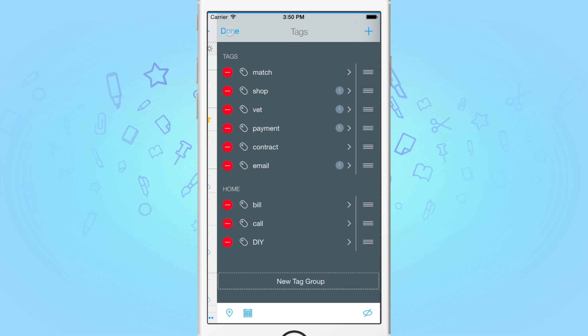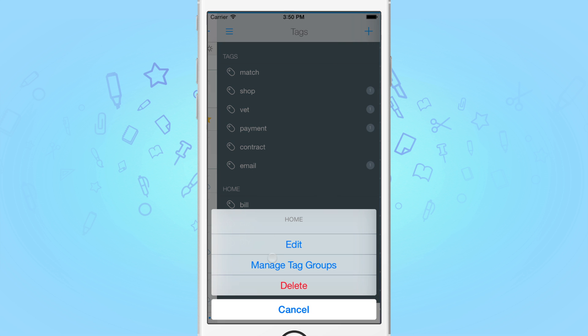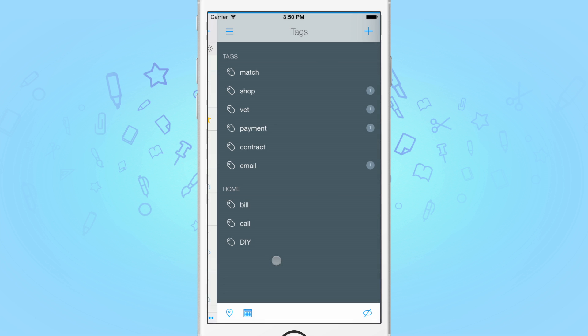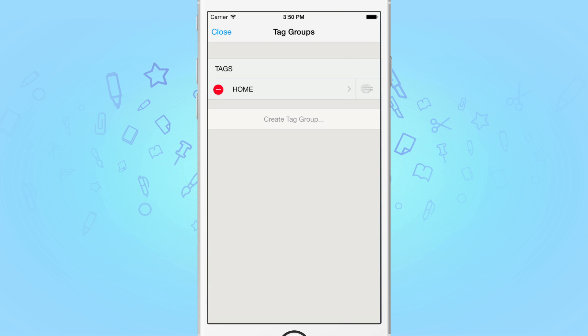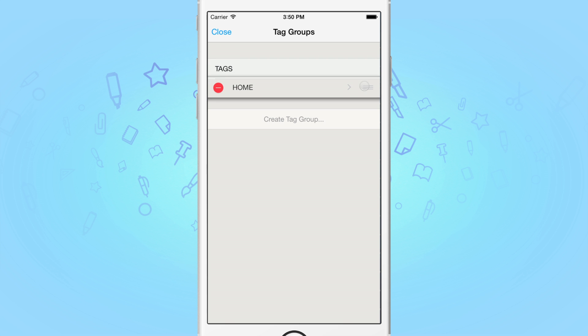You can also create new tag groups at this point. To reorder them, tap and hold on any group and then tap Manage Tag Groups. Here, rearrange as you like and hit Close when done.